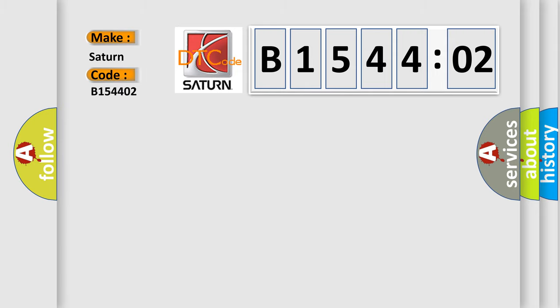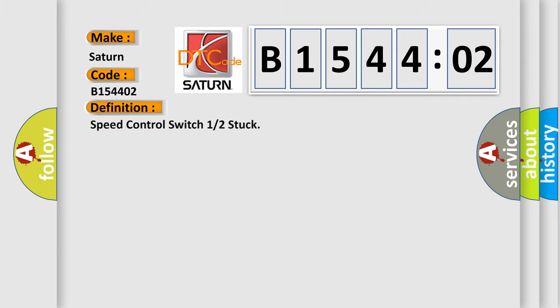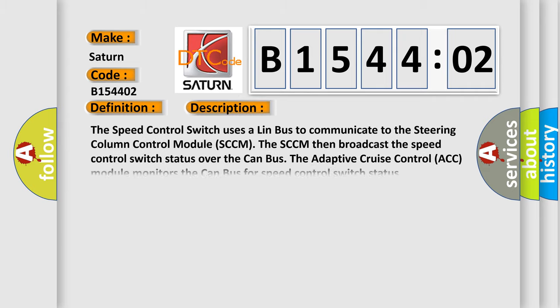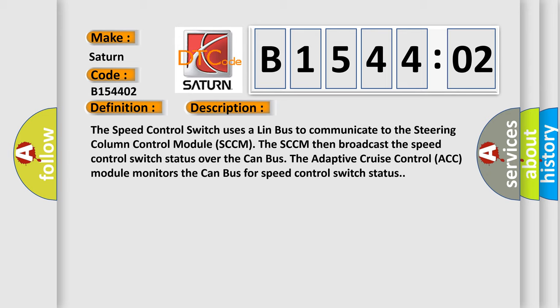Saturn car manufacturer. The basic definition is: speed control switch one or two stuck. And now this is a short description of this DTC code. The speed control switch uses a LIN bus to communicate to the steering column control module SCCM. The SCCM then broadcasts the speed control switch status over the CAN bus. The adaptive cruise control ACC module monitors the CAN bus for speed control switch status.